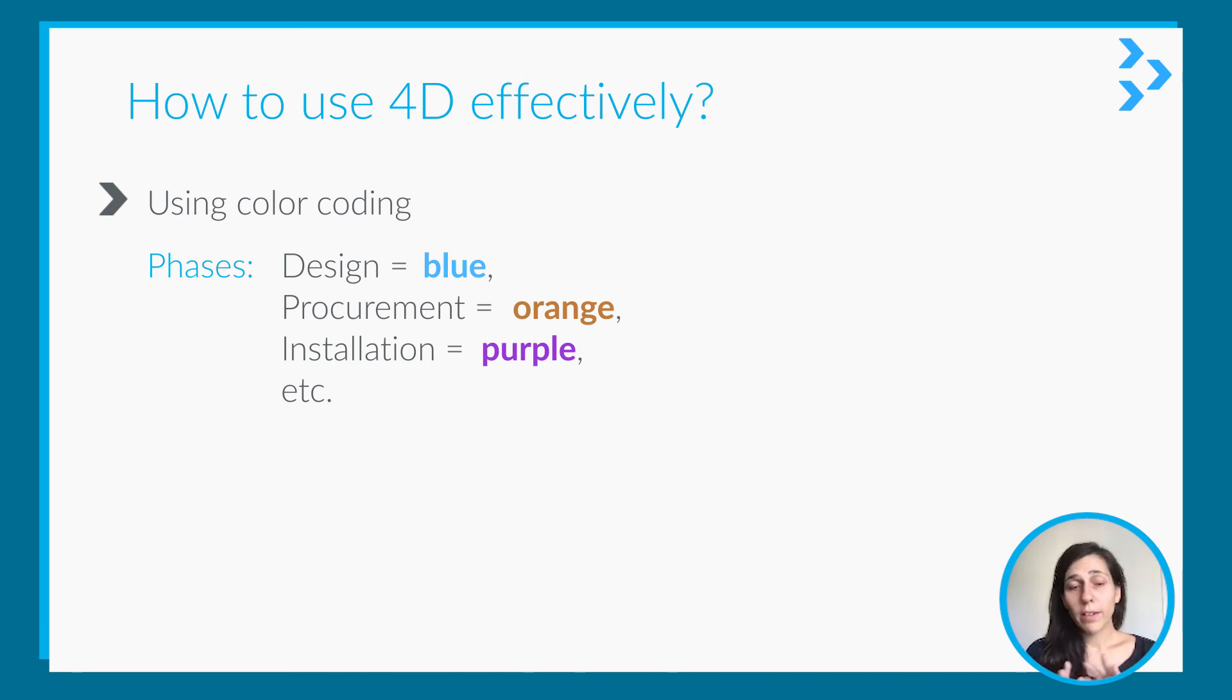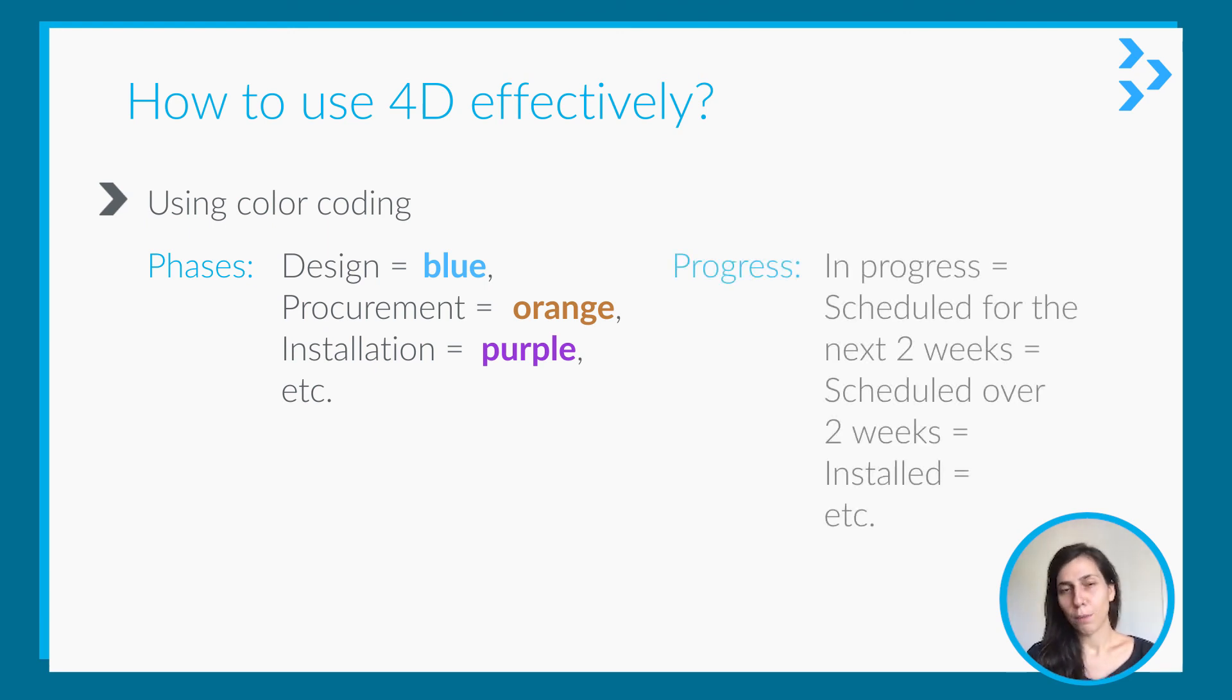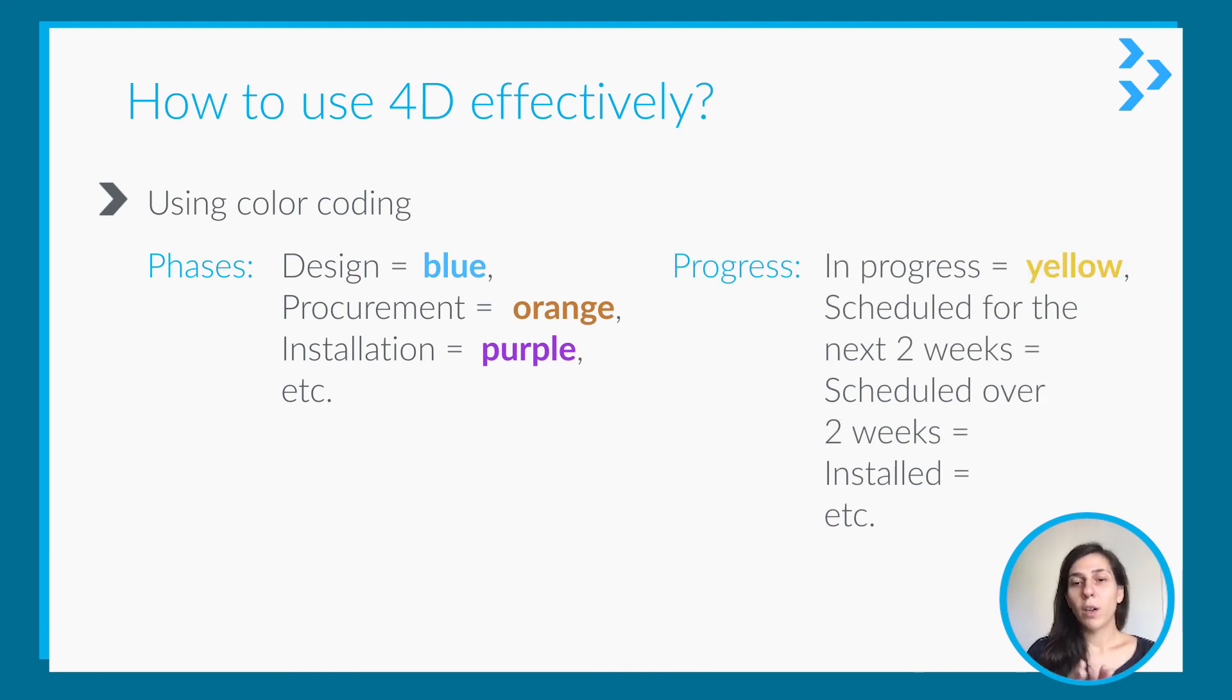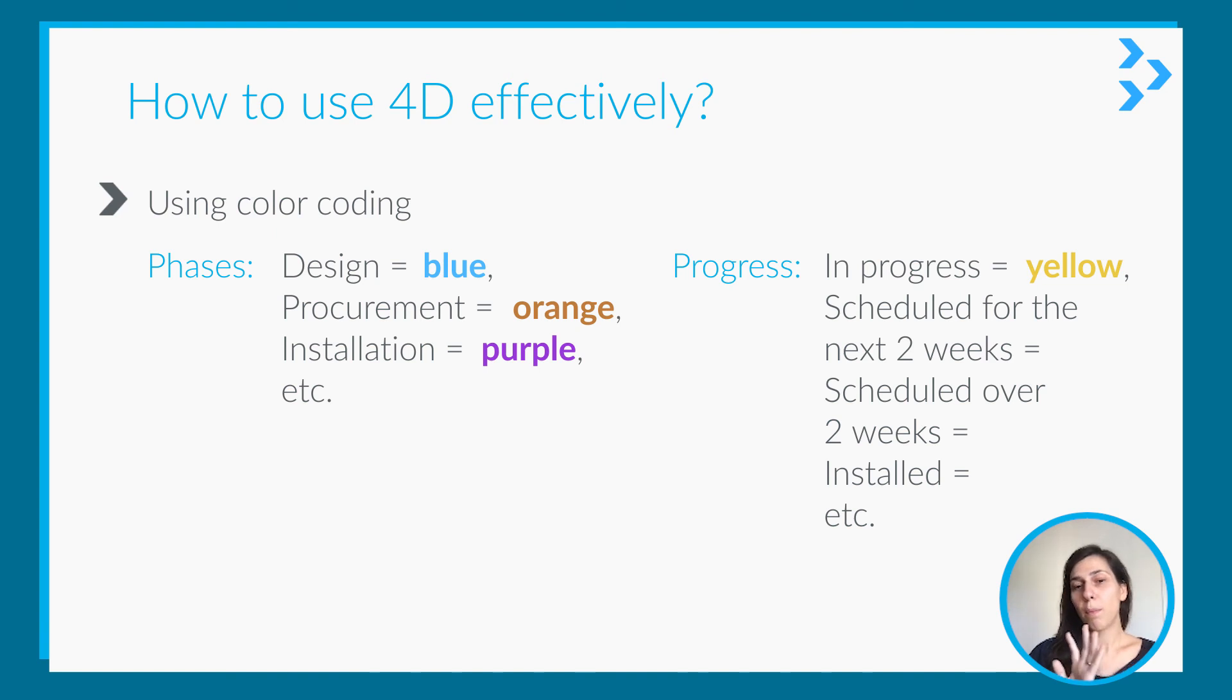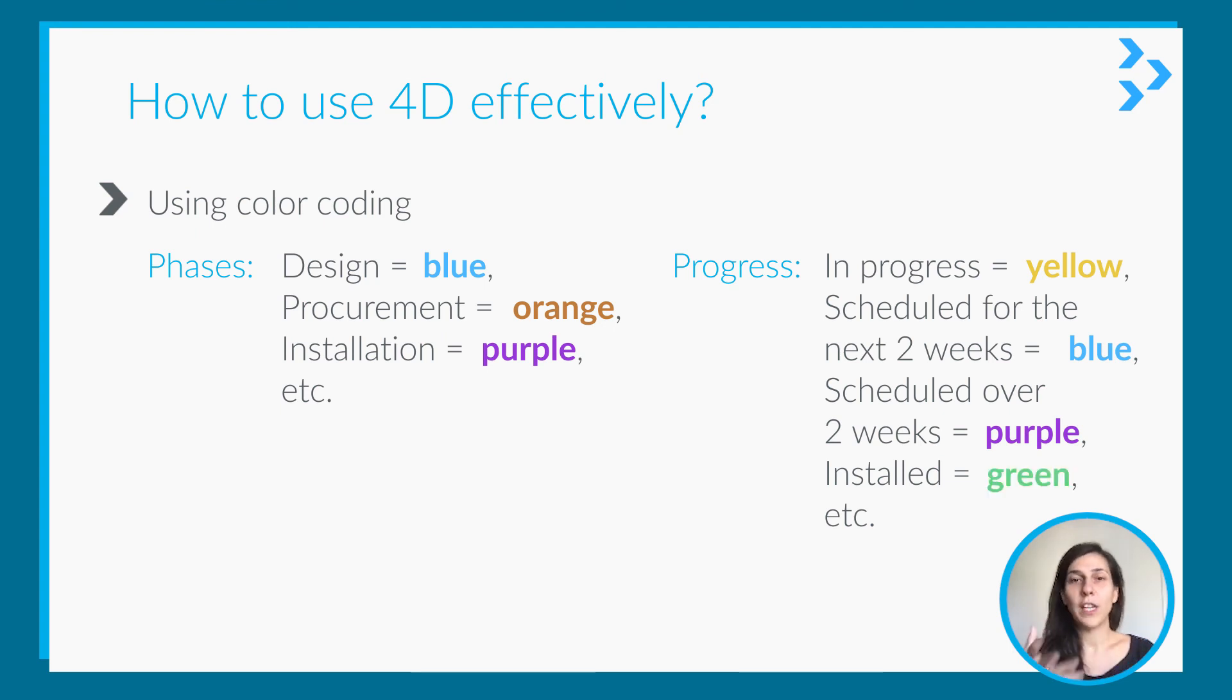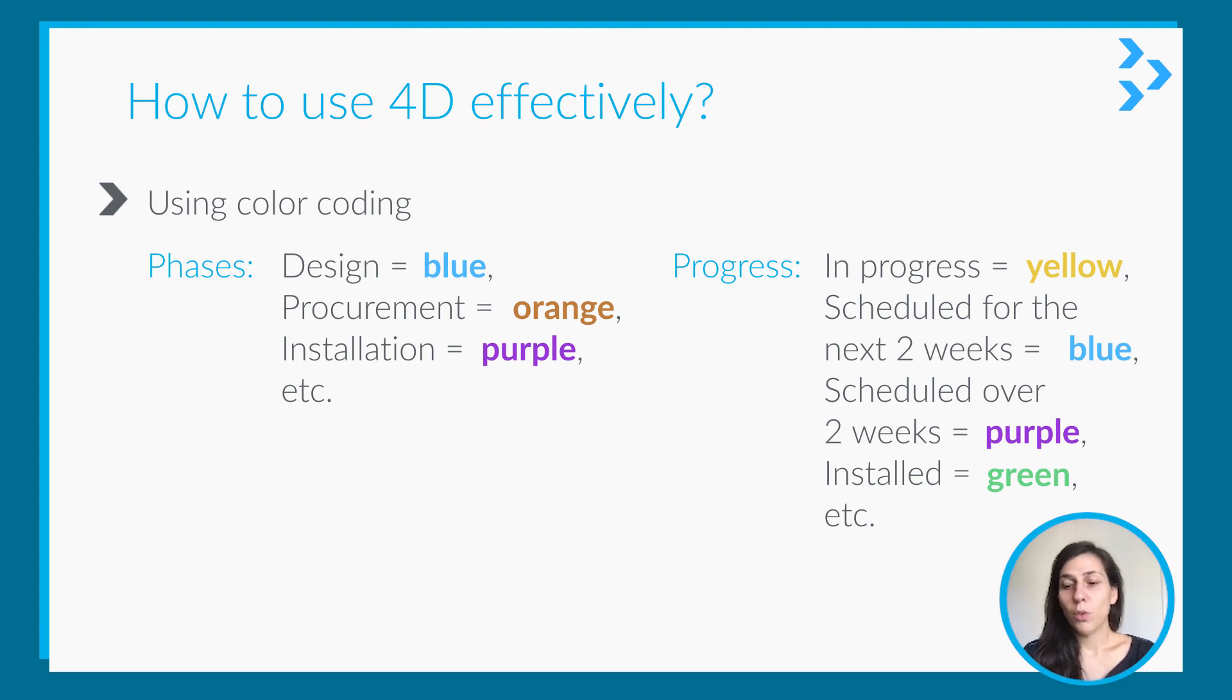Or you can choose a different option to show progress, for example. You can show in-progress activities in yellow, or scheduled for the next two weeks is blue, or scheduled over two weeks is purple. And once you install it, it's green, for example. So you can use different types of color coding.